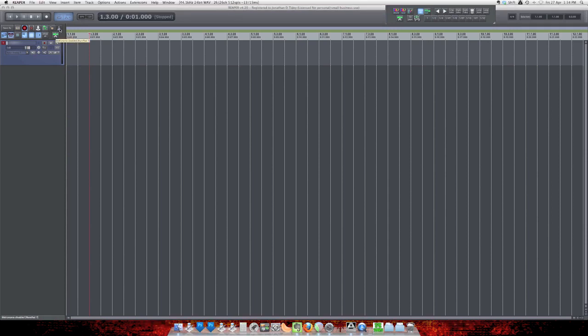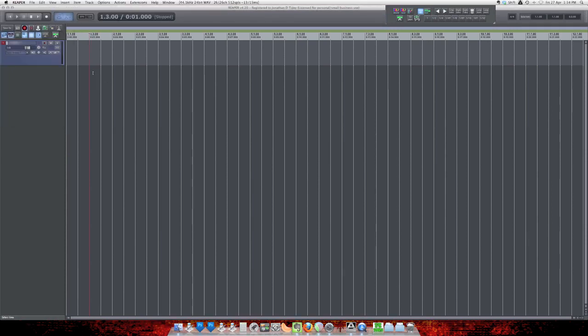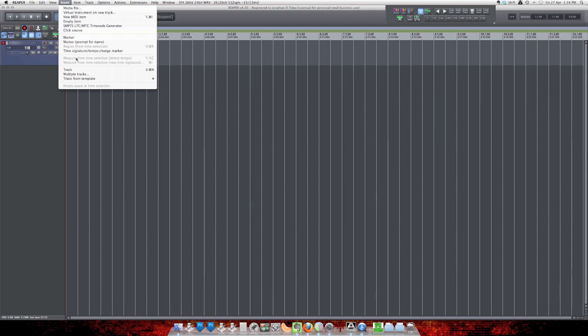As you know, we can open up the metronome here, but we can also add it to its own track. It's very simple. Just go to the Start, click on the Insert menu, and select Click Source.